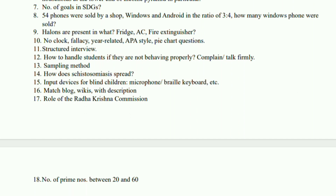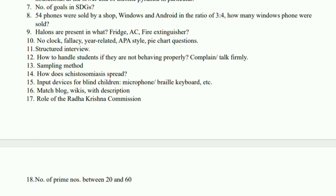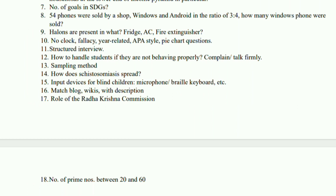One question regarding how you are going to handle students if they are not behaving properly. Only one question regarding the sampling methods. Then there was one question regarding how this disease actually spreads — whether it is through contamination or coming in contact and all these options. And input devices for blind children — there were four options out of which two were the correct ones.